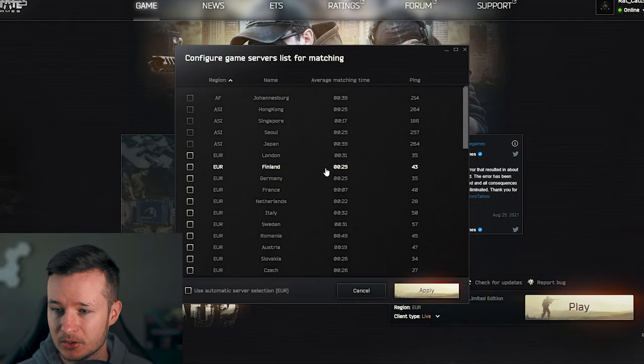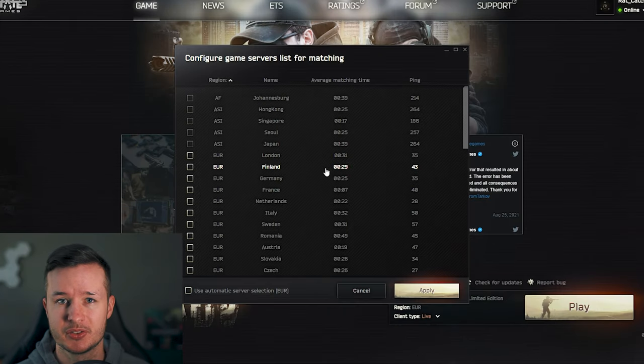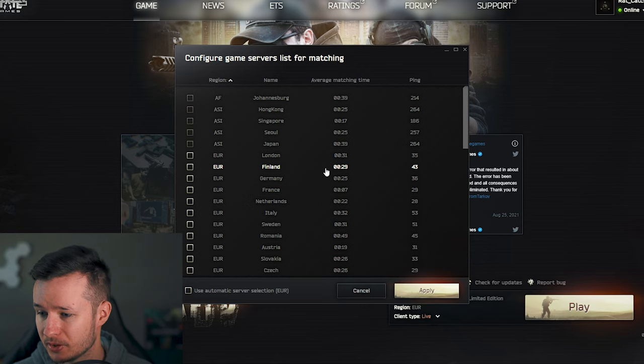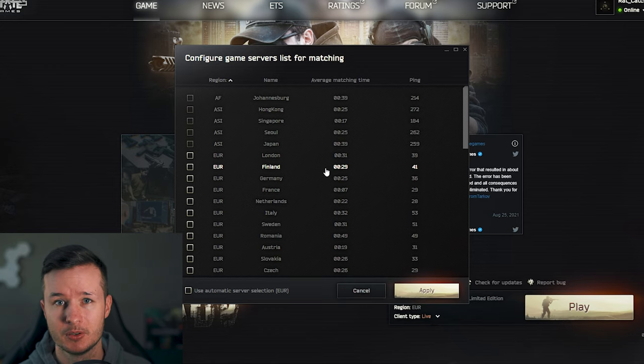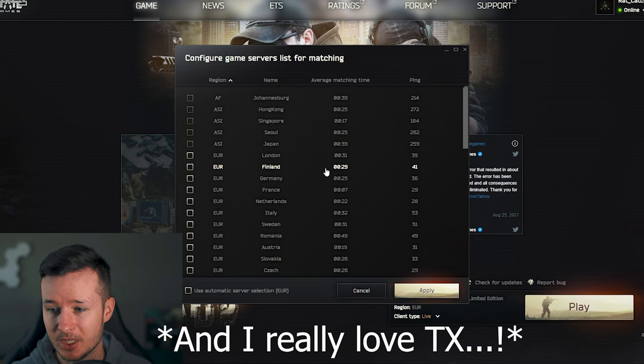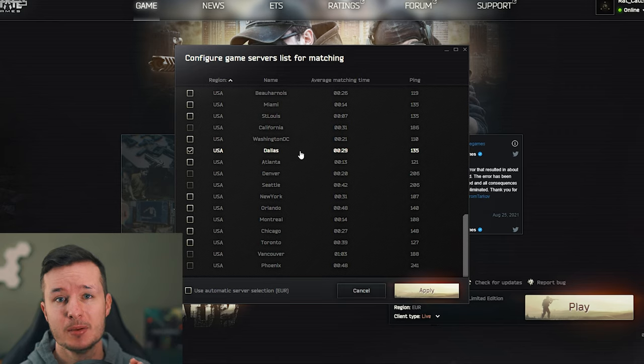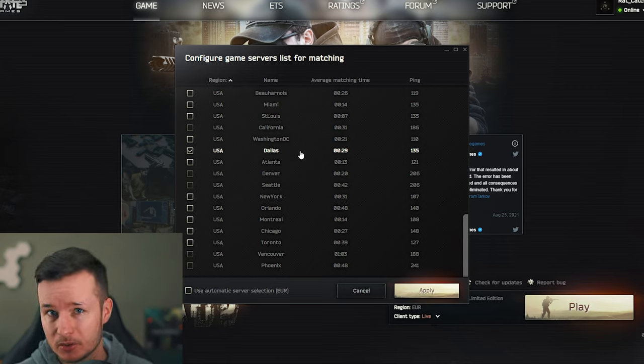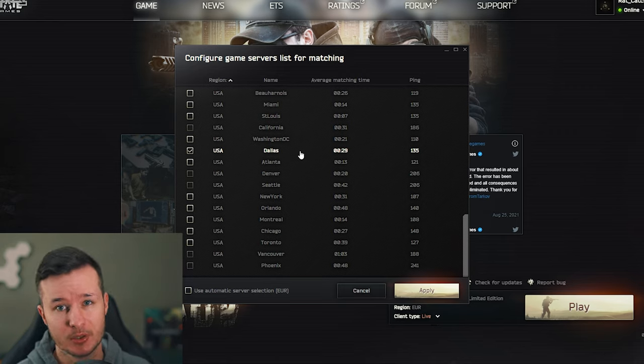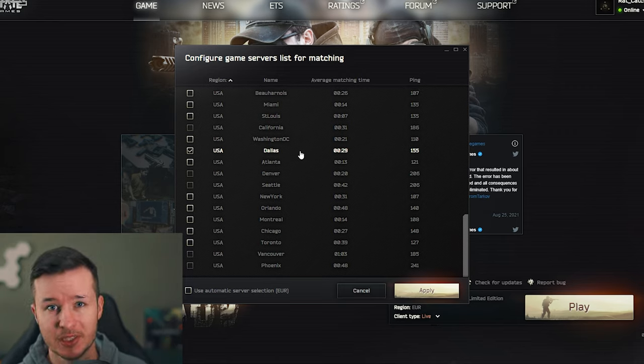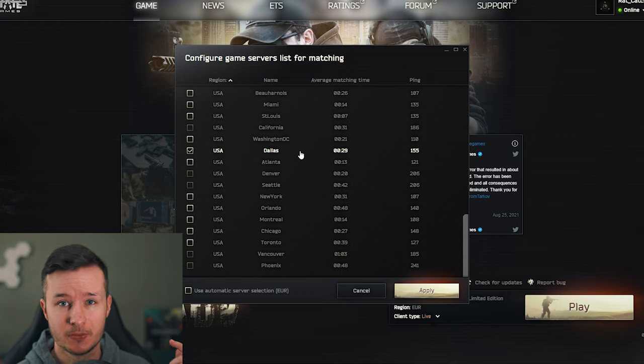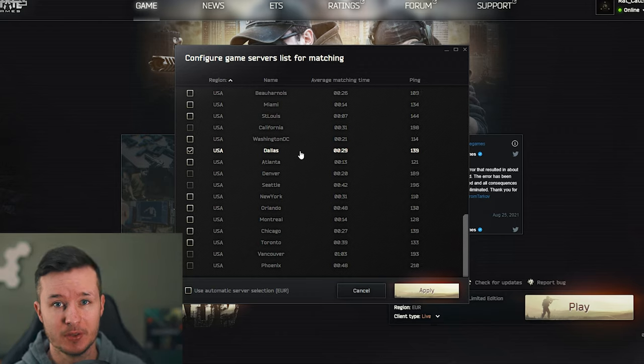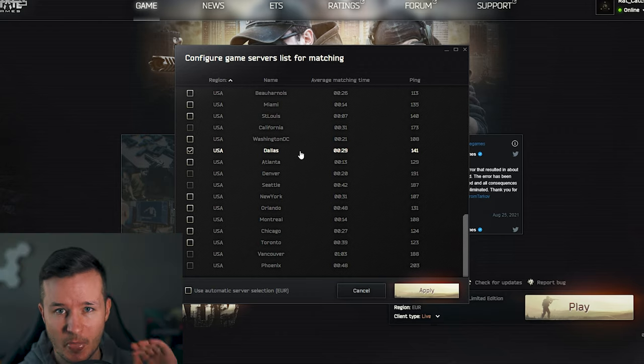So as you can see, I'm right now playing on a Dallas server. I'm trying Dallas for a couple of times now and I'm very happy with Dallas. The reason why I'm playing right now on Dallas is quite simple: because right now in Dallas it's 4 o'clock in the morning, in Germany it's 11 p.m.